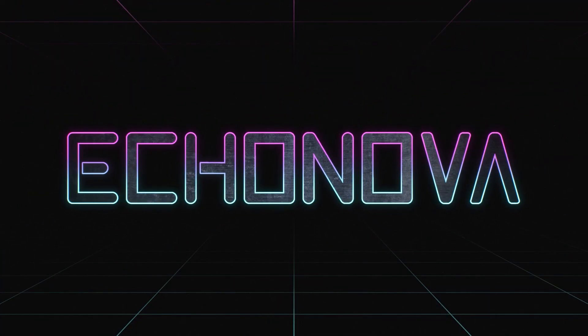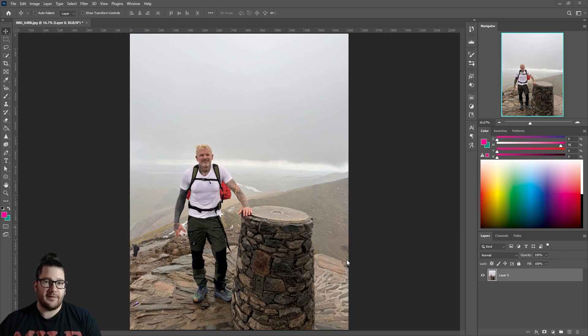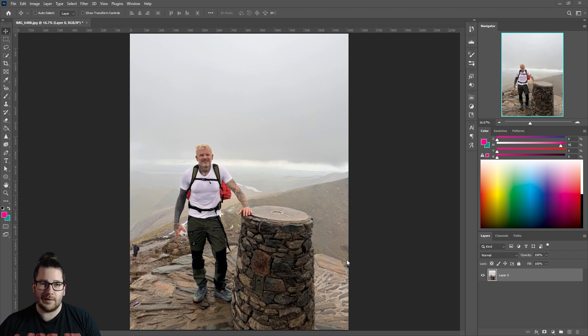How to use the Camera Raw filter in Adobe Photoshop. I've got this fairly overcast image, and we're going to use the Camera Raw filter to get it looking a little bit better.